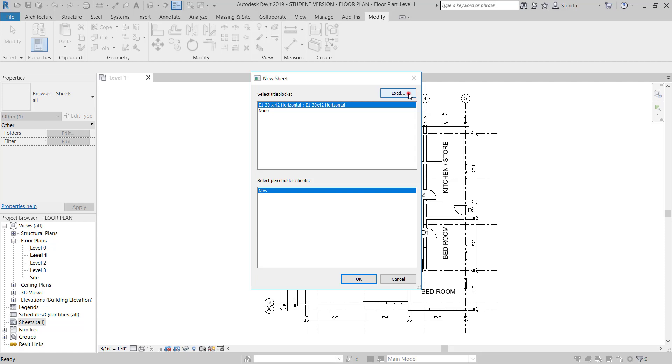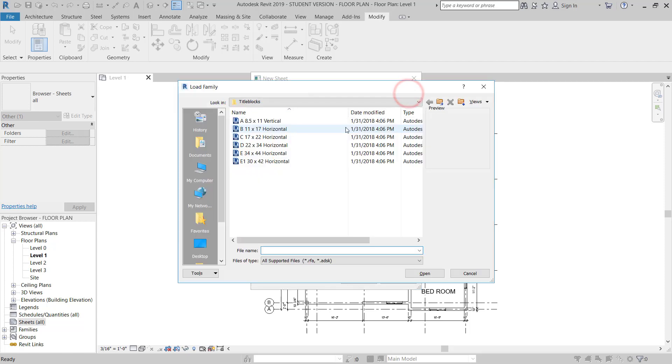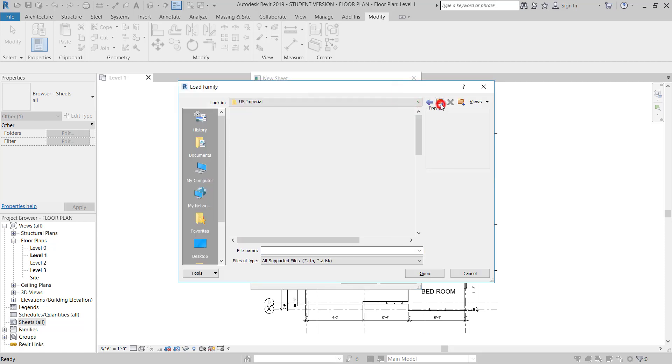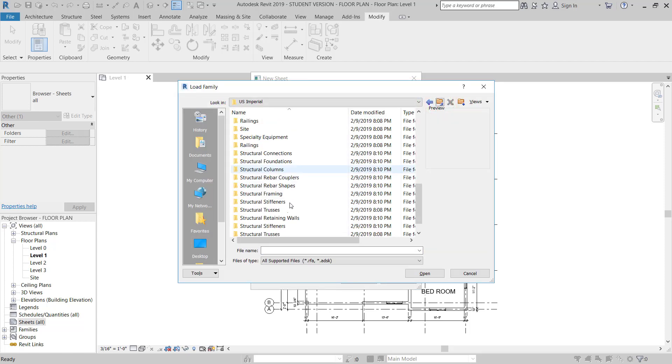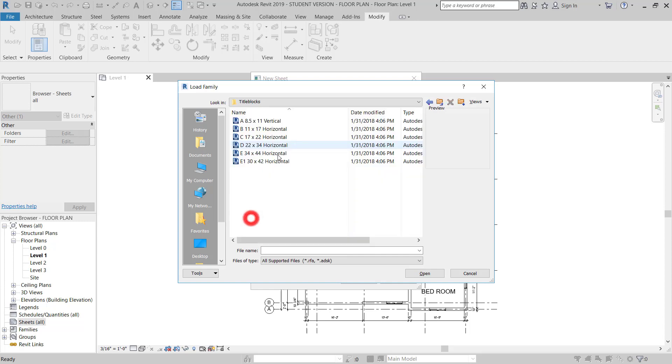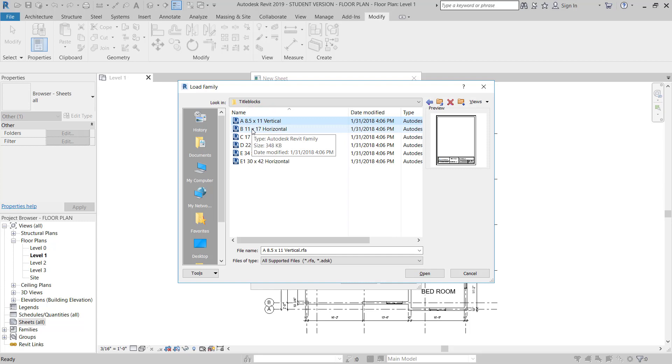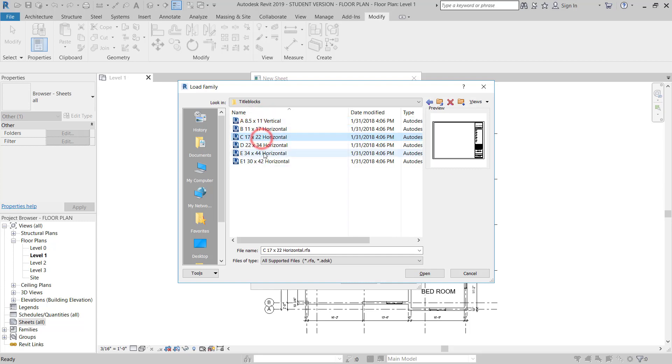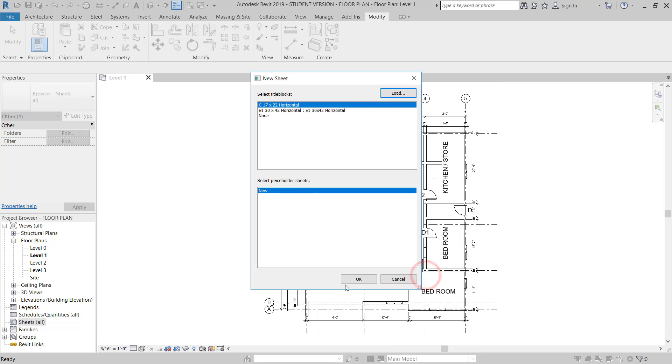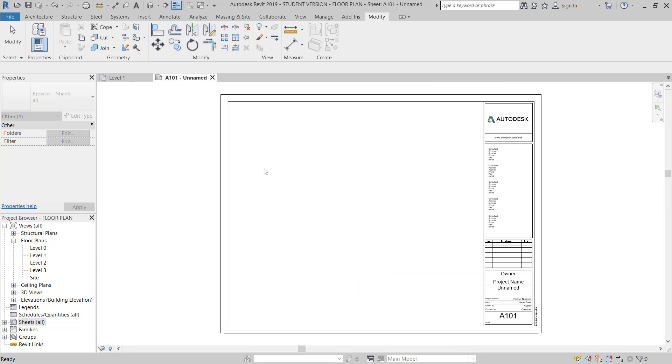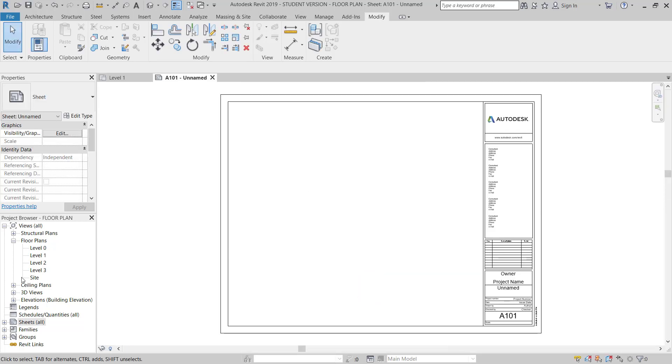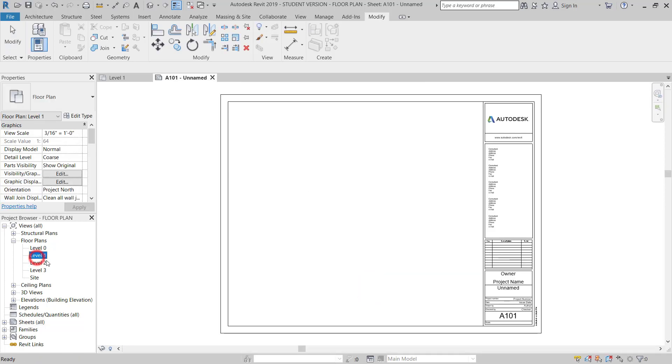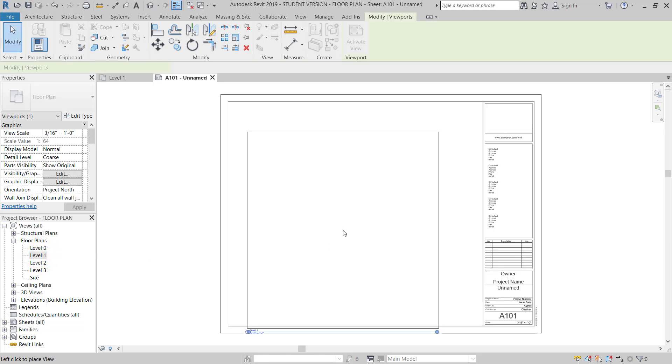I will go to load. Yes, imperial title block. I will choose - this is A4, A3, this is A2. Okay, I will pick A2. And then I will go to Level 1. I will drag this one and drop here.